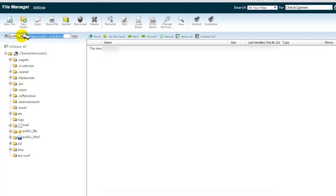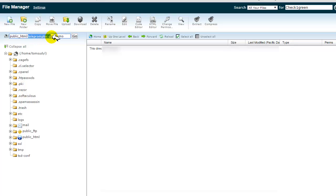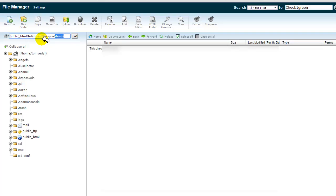Notice up here where it says public_html. I am now in what's called an add-on domain directory of Teleprompter Pro, and then I'm in a subdirectory of demo. If you were just going to run this right off of your domain, then it would be right out of public_html, and that's where you would be uploading this.